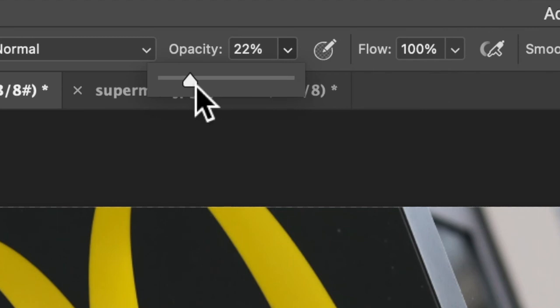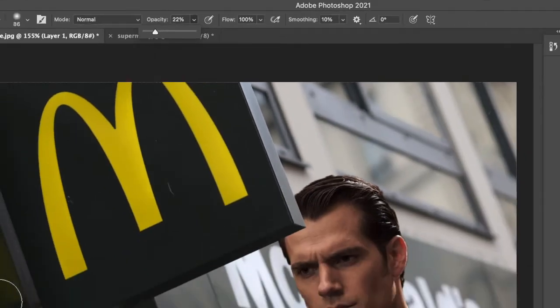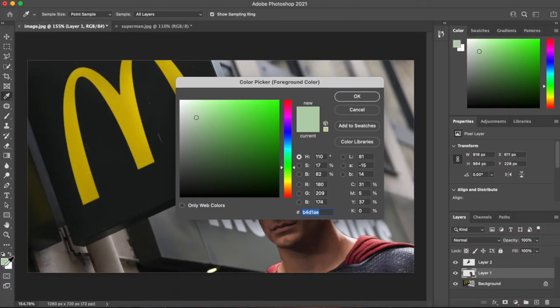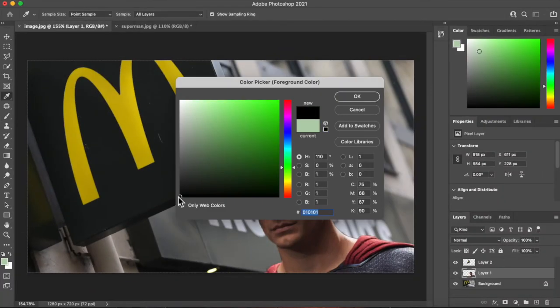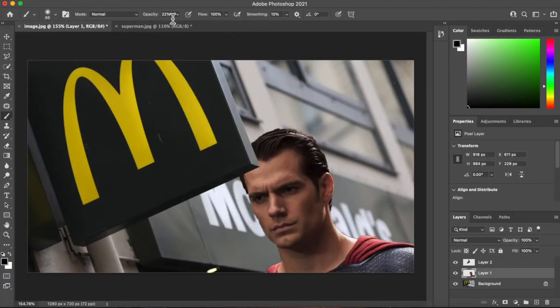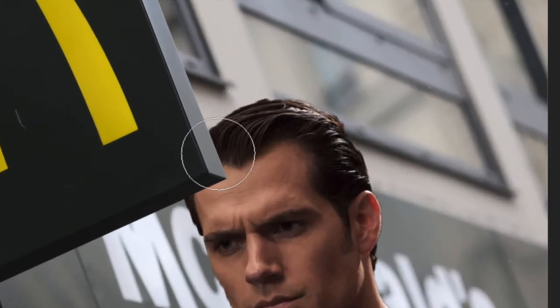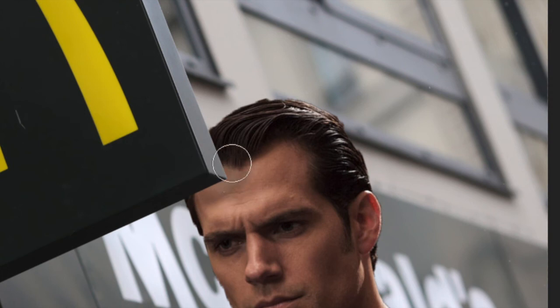And opacity I'm going to drop down to pretty low. Maybe 20%, something like that. 22 will do. And the color over here I'm going to make black. 22% opacity. And just put in a little bit of shadow.